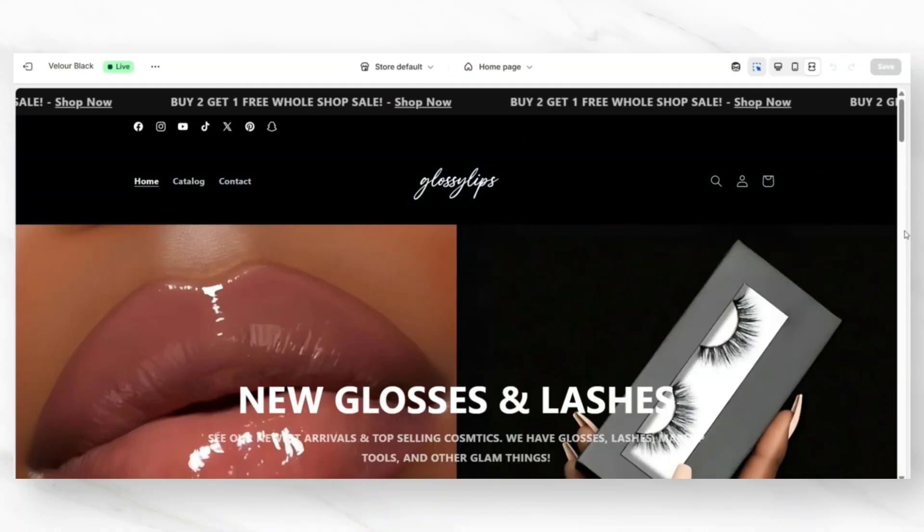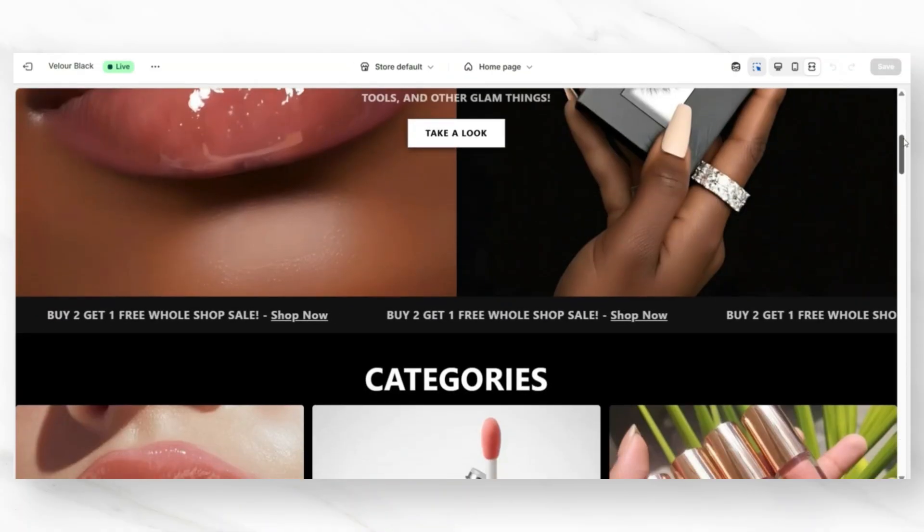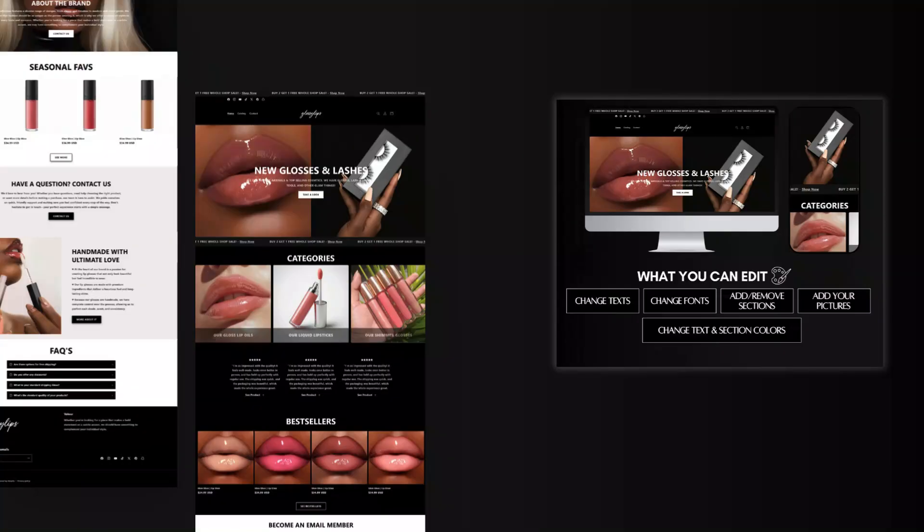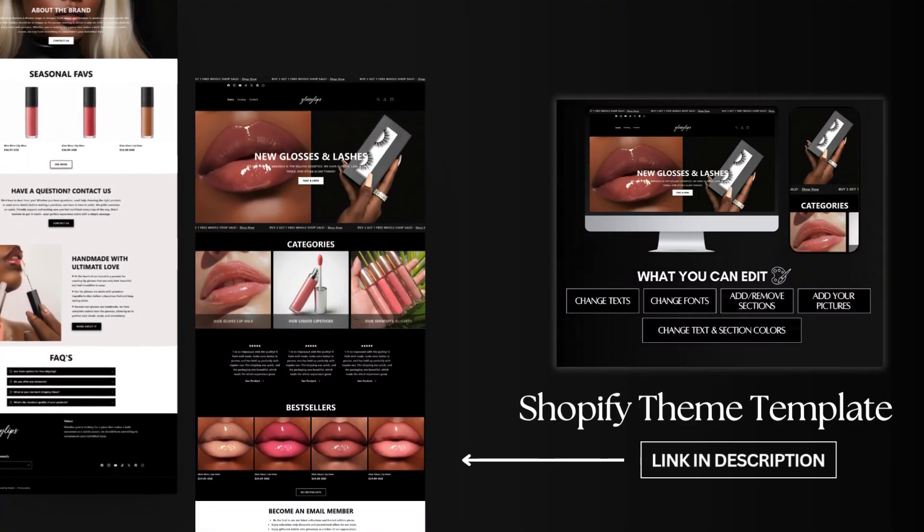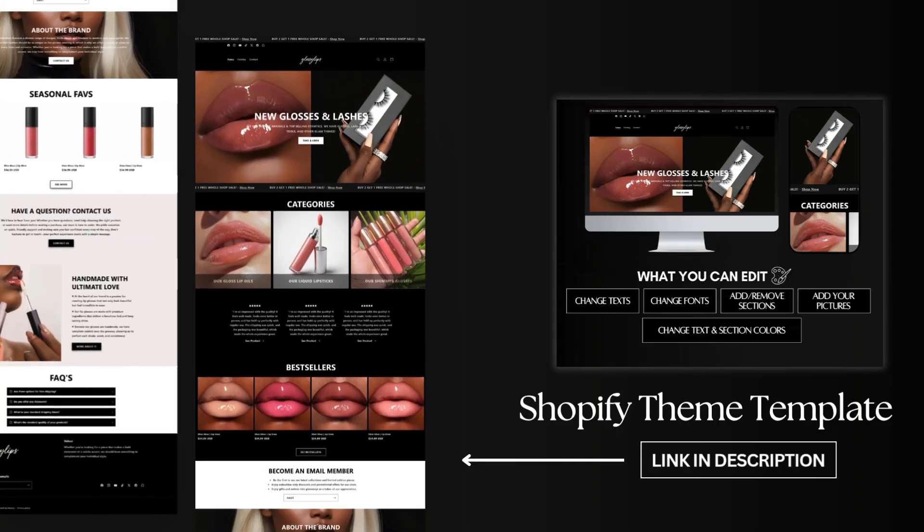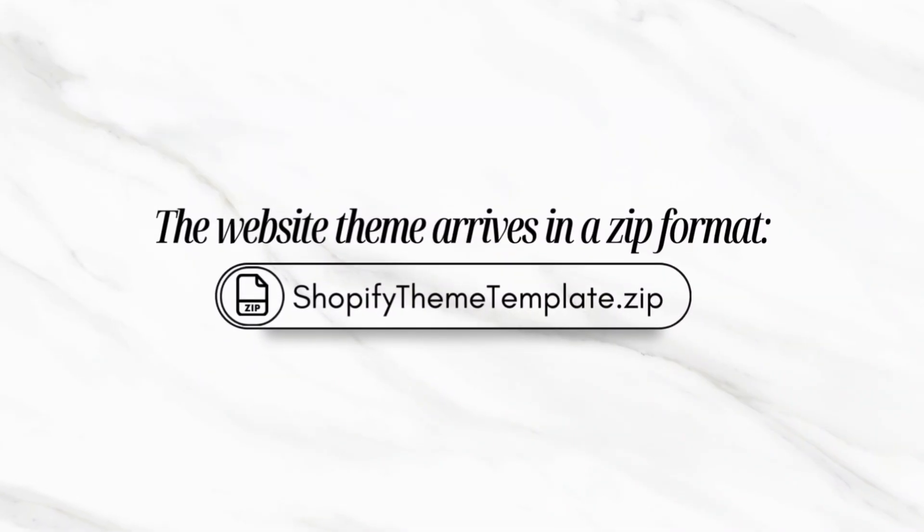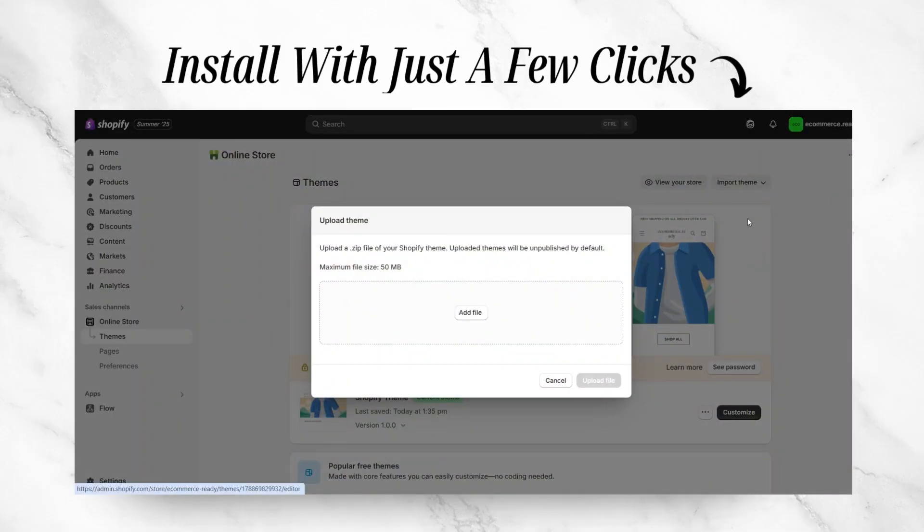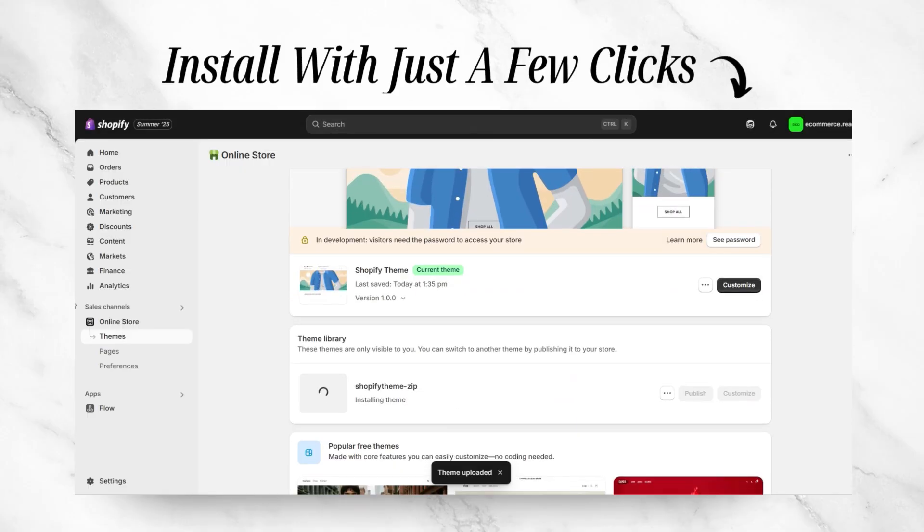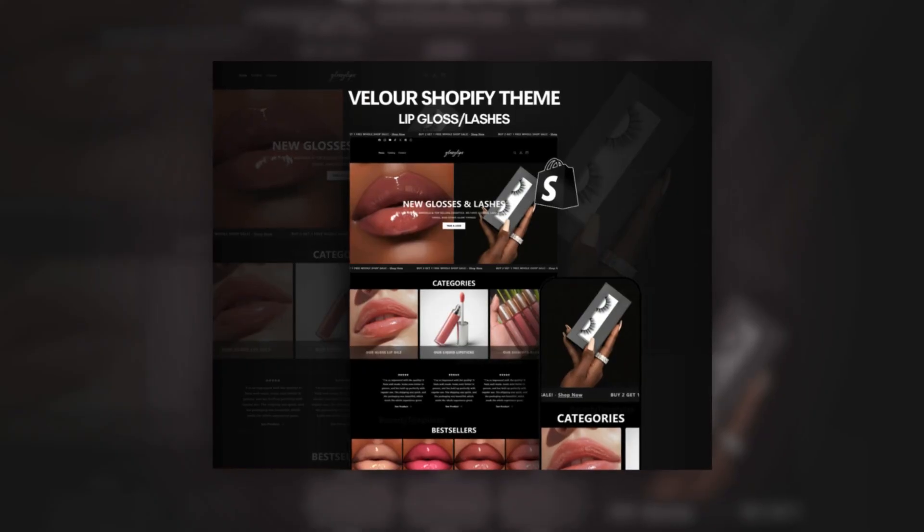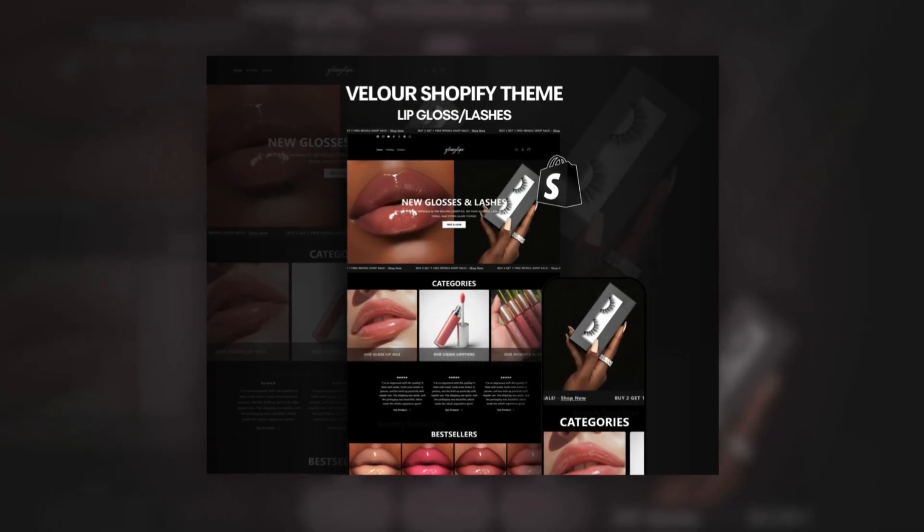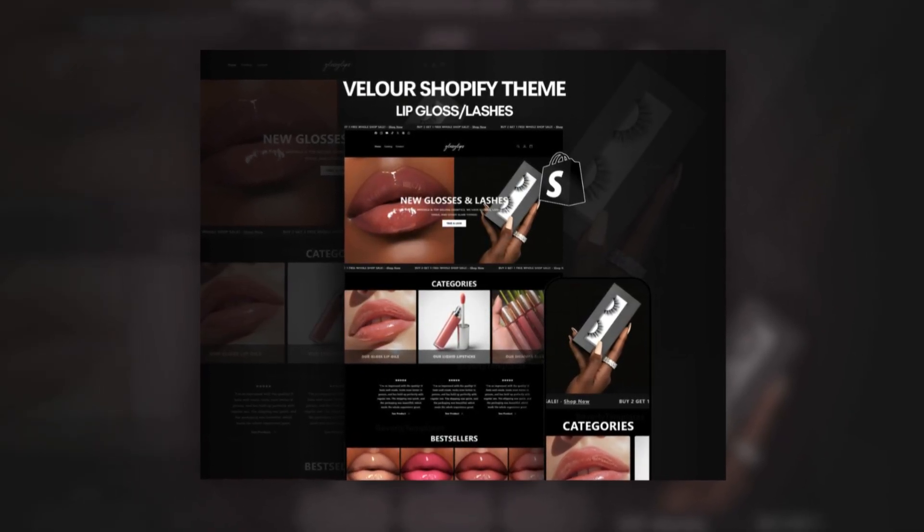Before we get into that, if you do have a makeup or skincare business and you like this Shopify theme that you see here, this is one of my Shopify themes, which I'm going to link in the description box below. I have a variety of Shopify themes for makeup and cosmetic businesses. You can quickly install one into your store and customize it or make any changes. It can help you to save hours of time from creating your website entirely from scratch, especially if you're unfamiliar with Shopify and the process of setting up your website. I'm going to link these in the description box below.